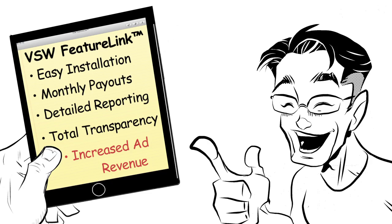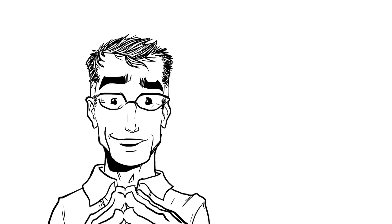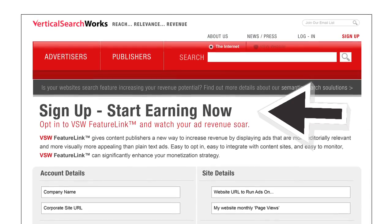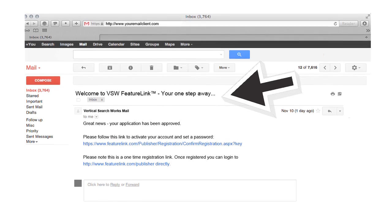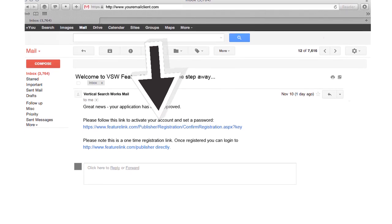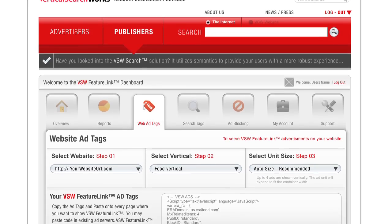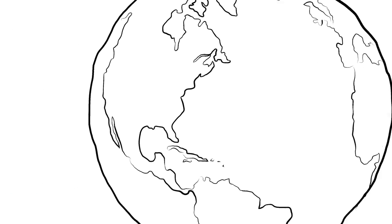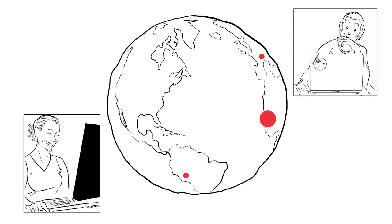So how do I get started? That is as simple as one, two, three. One: visit VSW online and fill out the form. Two: receive email approval and click to log in. Three: customize, copy and paste your JavaScript and ad tags. Congratulations, you have just installed VSW FeatureLink.